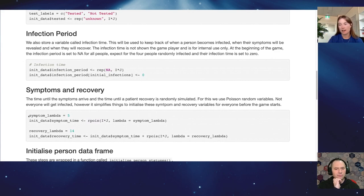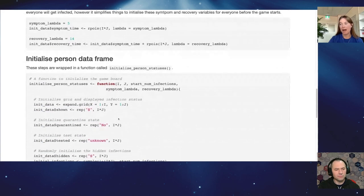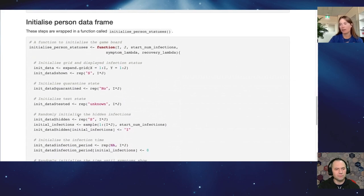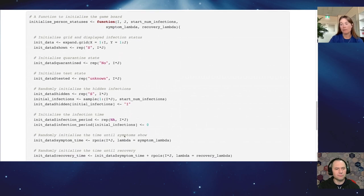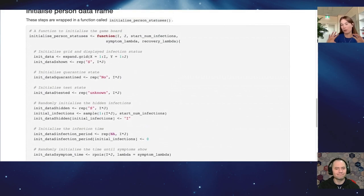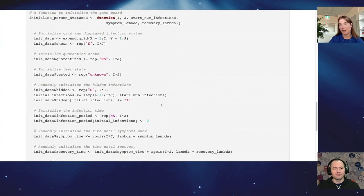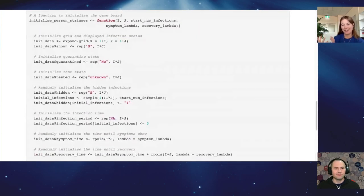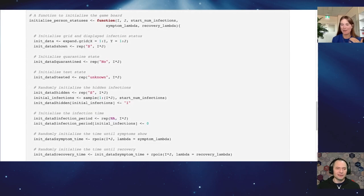You also have to set up how long a person has been infected, because you need to show when symptoms come out and when that person is going to recover. In a lot of traditional SIR modeling, we'd simulate those with a Poisson random variable. Even if people weren't going to get infected, I initialized everybody with some time until their symptoms would show and until they would recover — symptoms and recovery. All this information about infection status, quarantine, testing, hidden status, and infection duration goes into an initial data frame.